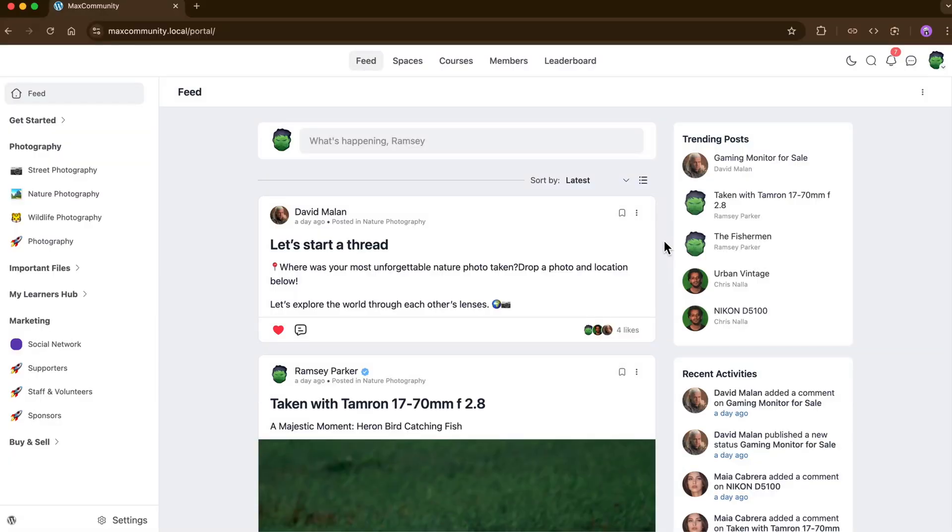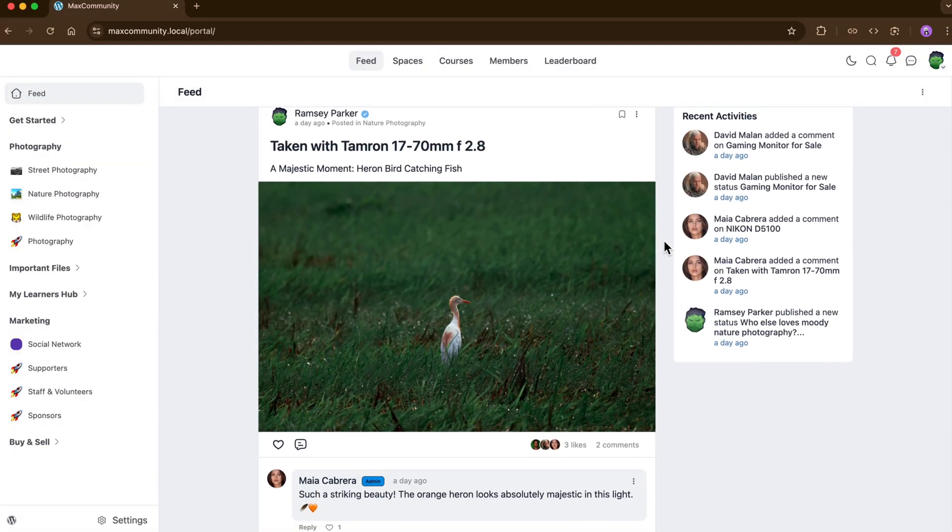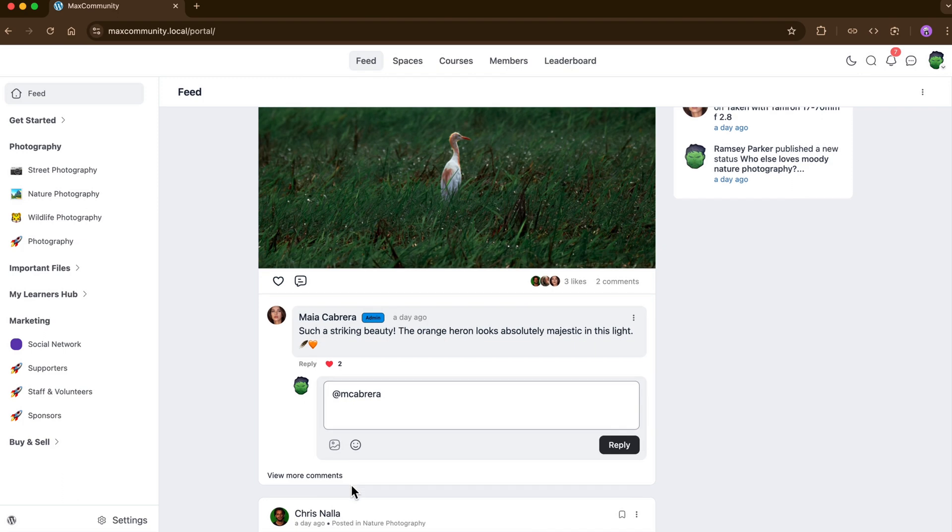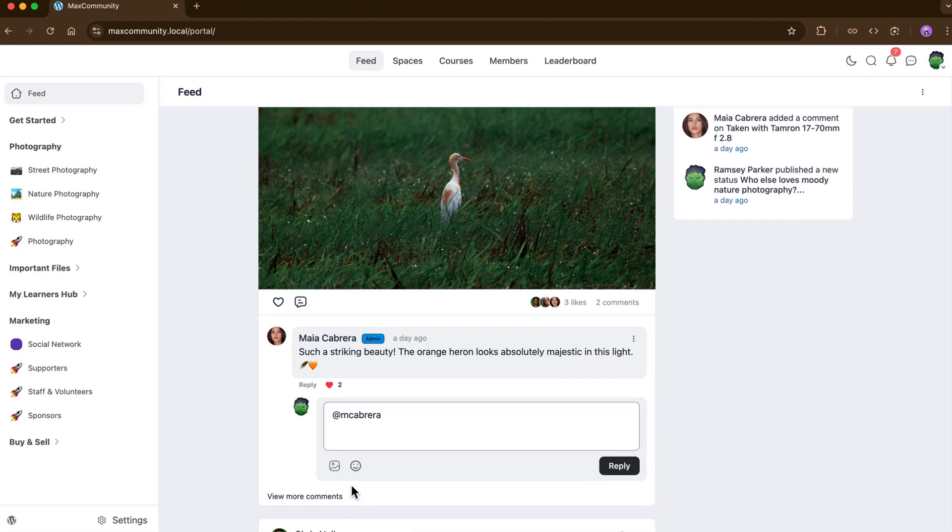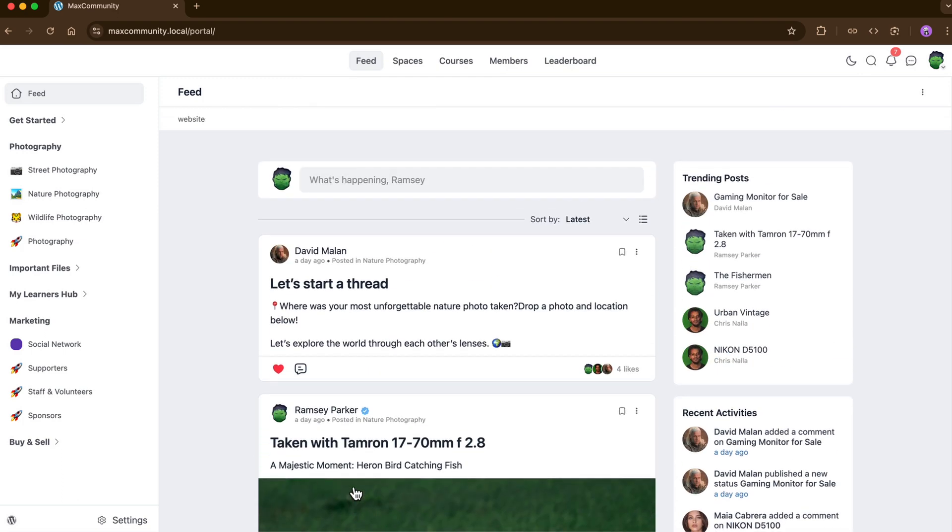Here I have got the feed. It's your community's home or timeline. This is where all the posts, comments, reactions, and updates are displayed. You can think of it as the social heartbeat that keeps everyone in the loop and encourages interaction.